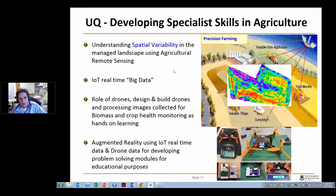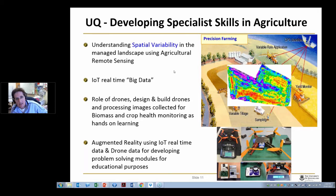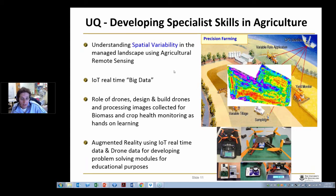Hi, my name's Kim Bryson from the University of Queensland. I'm particularly interested in developing specialist skills in agriculture, particularly in the role of remote sensing in agriculture and what it can do for the agricultural industry.